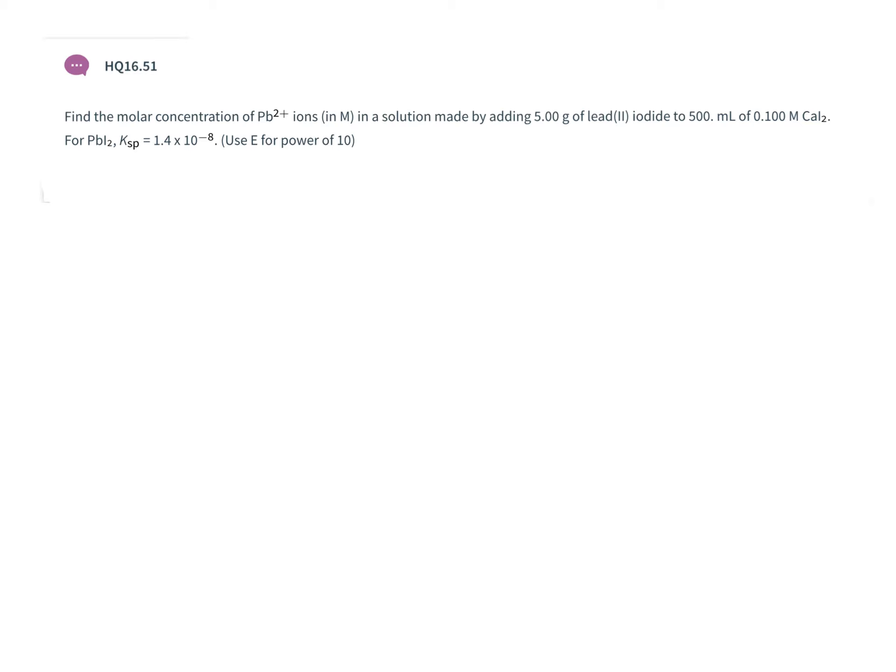For homework question 16.51, we're asked to find the molar concentration of lead 2+ ions in a solution made by adding five grams of lead two iodide to 500 milliliters of water containing 0.1 molar calcium iodide. They give us the Ksp data for lead two iodide. Lead two iodide is a weak electrolyte, so we're going to get our solubility data based on the Ksp.